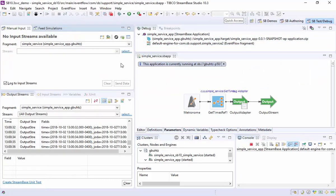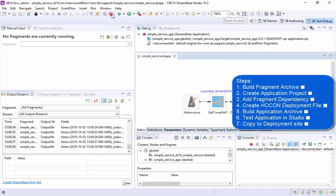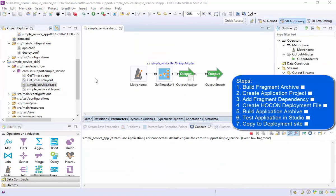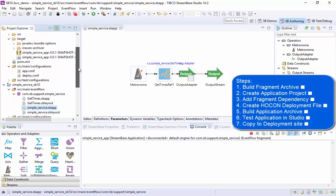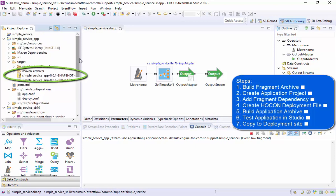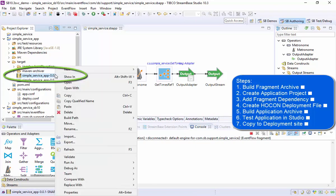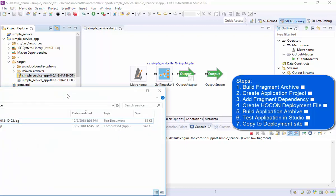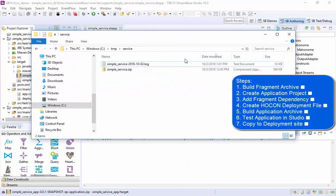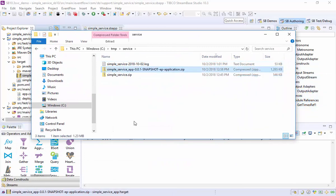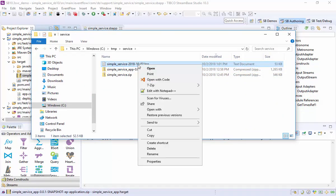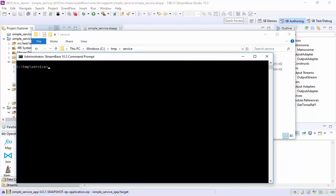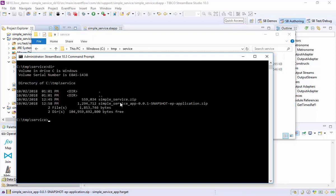As promised, let's run this as a Windows service. We copy the application archive to our deployment directory. Then we install the service using the epadmin command. There's no registry editing required.